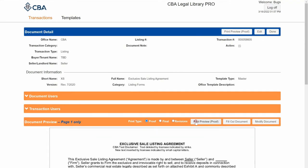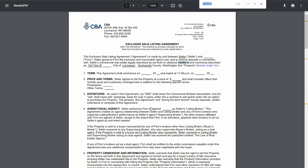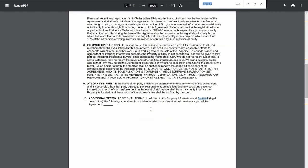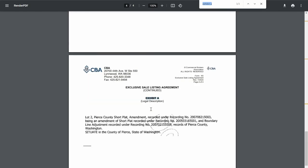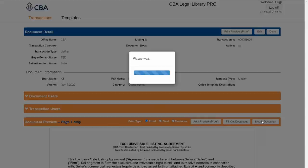Then I'll click print preview. I can either scroll down to Exhibit A or use Control+F to find it — and you can see my legal here. The other method for embedding an image is to click on modify document.